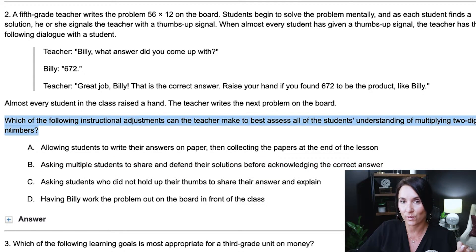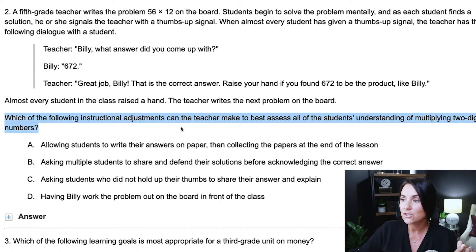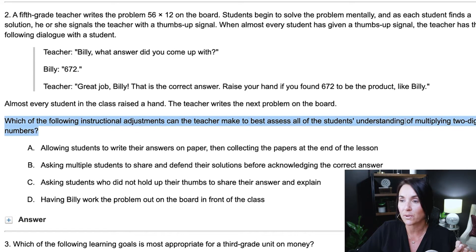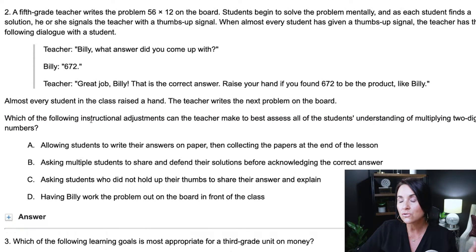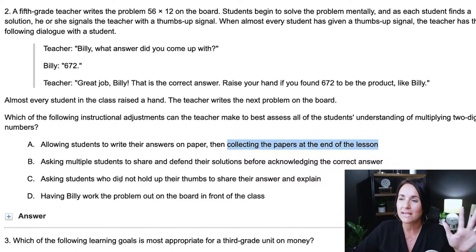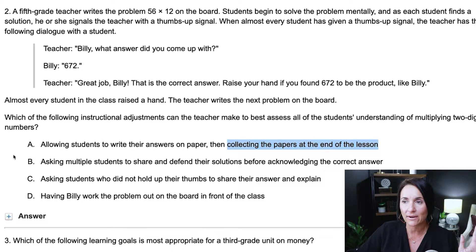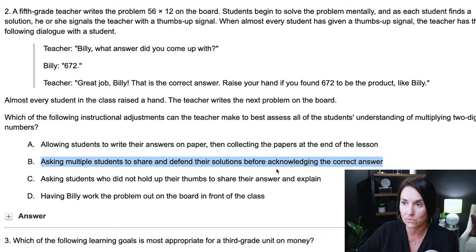Looking at the question stem: which of the following instructional adjustments can the teacher make to best assess if all students understand multiplying two-digit numbers? The key words are 'all students' and 'instructional adjustment.' Collecting papers is not an in-the-moment adjustment, so A is out. Asking students who did not hold their thumbs up is kind of odd. D is also out. C is still in the running, but I still think B is best.